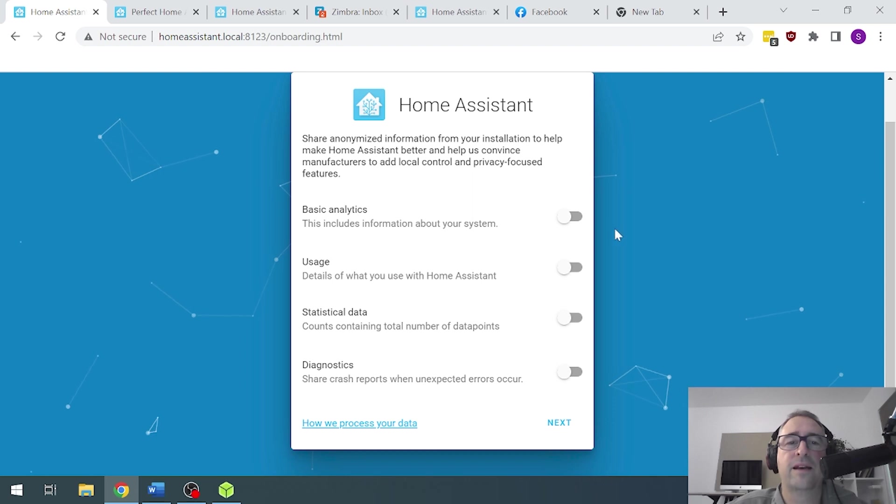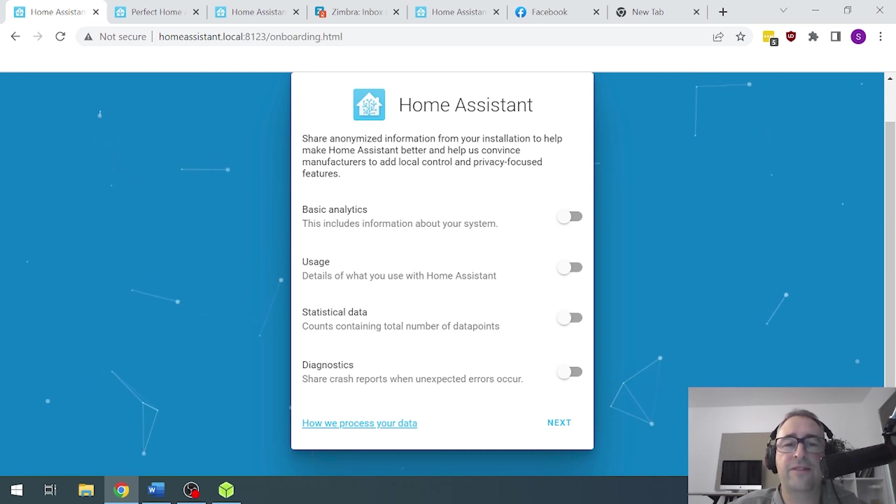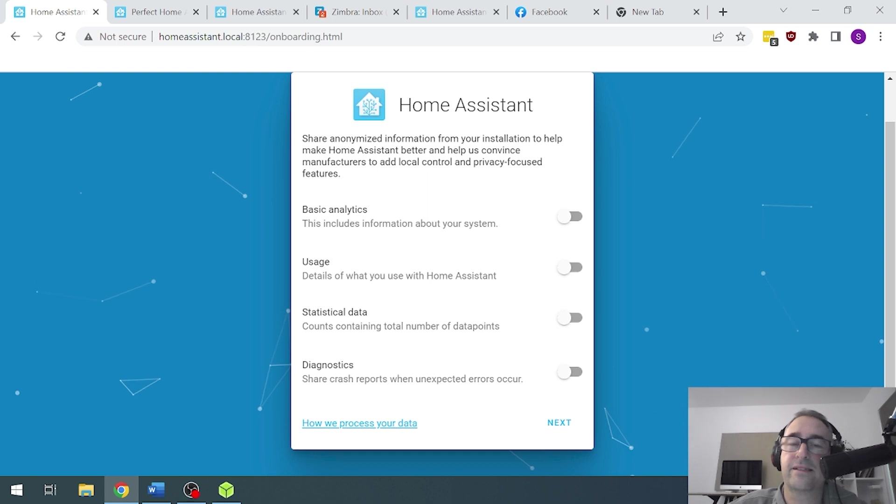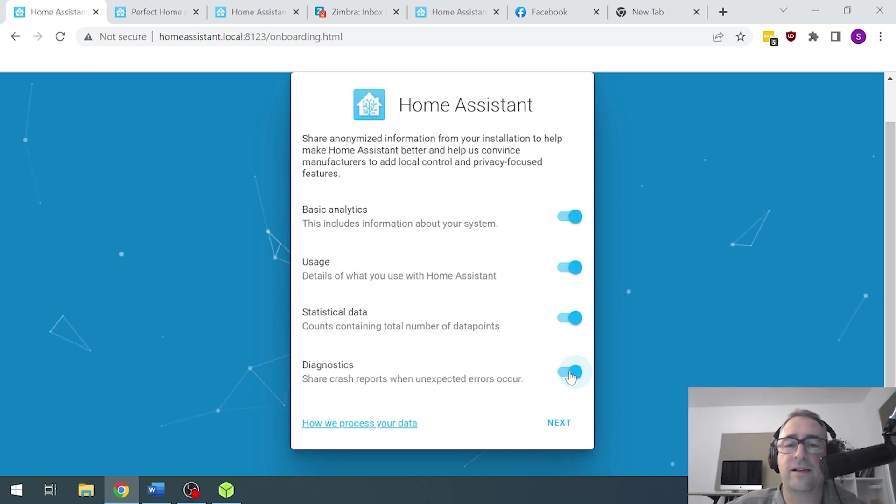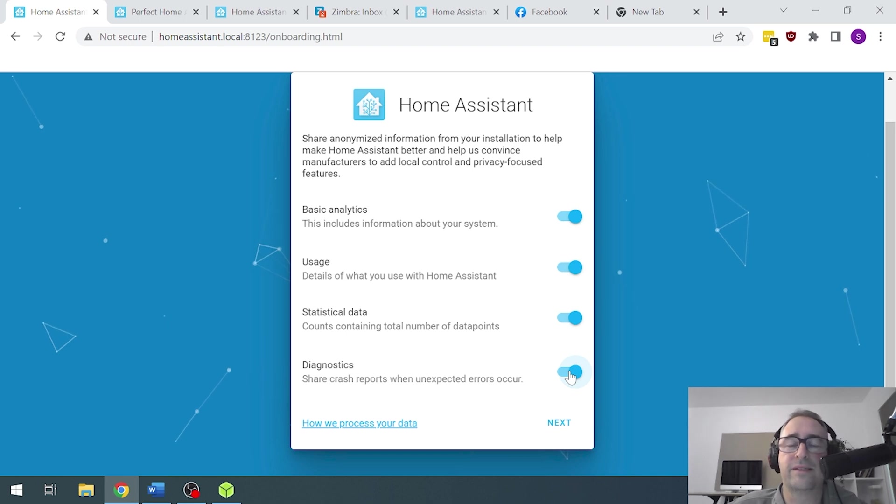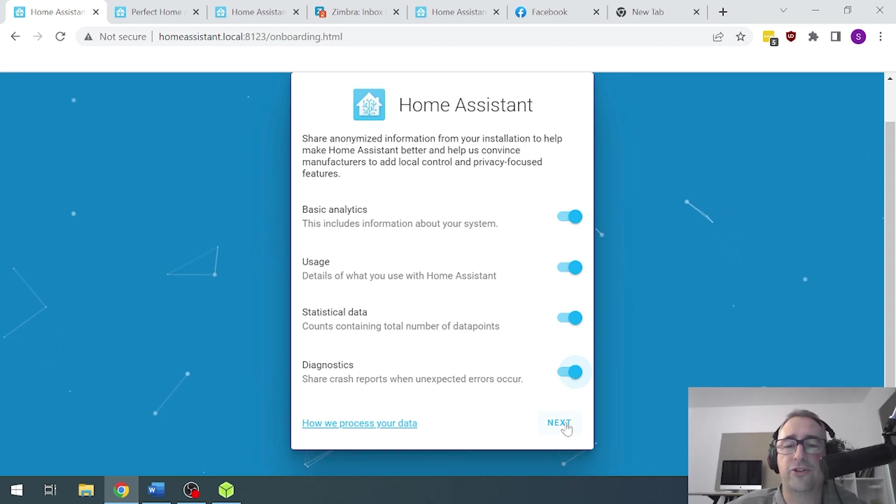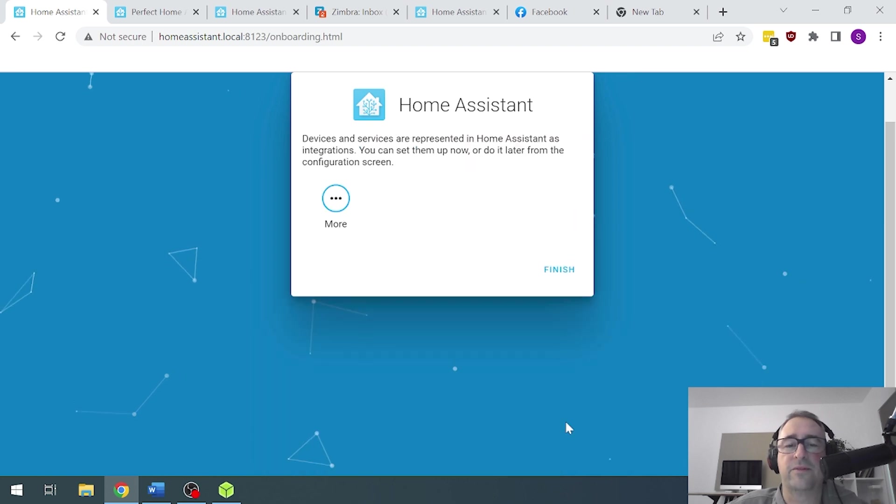Now, it's asking me if it's okay for me to share my statistics. Now, I think this is a great idea. So I'm going to say yes, yes, yes, yes, because I would like Home Assistant developers to be able to know what I'm doing and to use the data to improve the service. So we're going to go next.